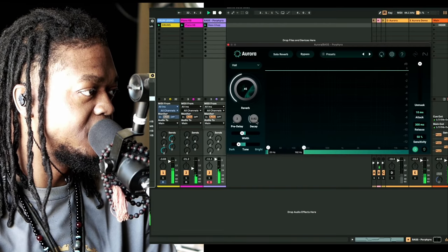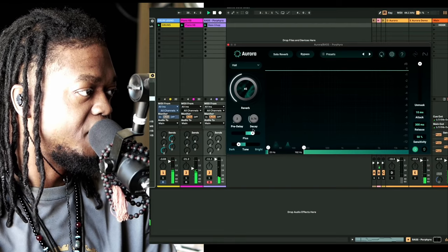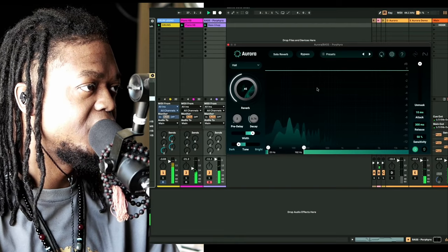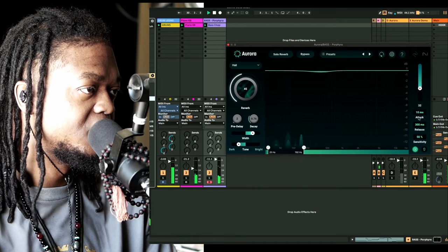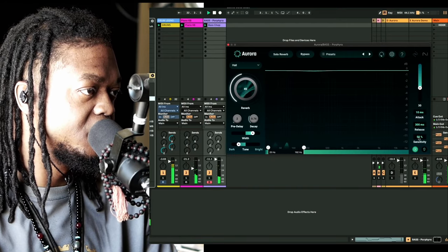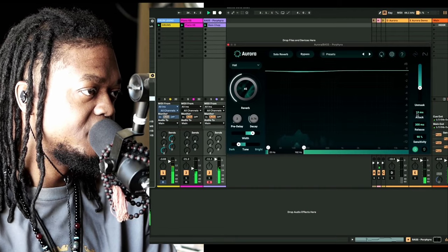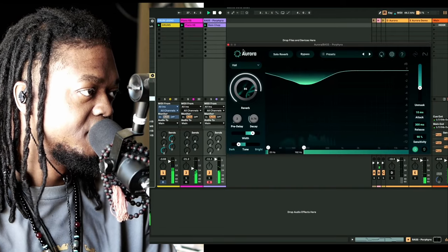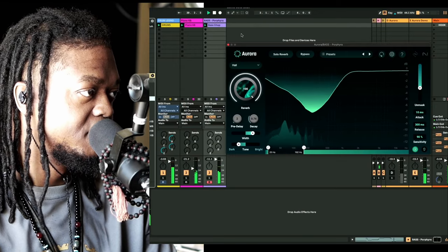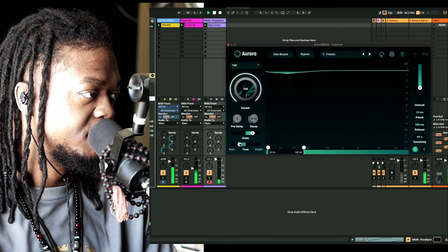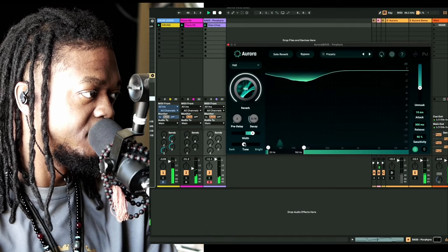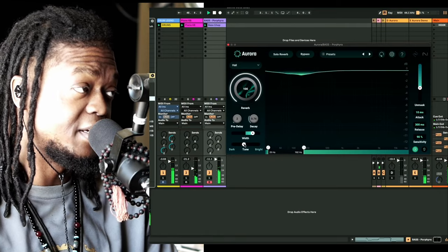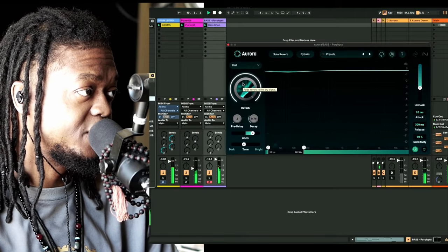Turn the decay down some, maybe widen it a little bit, give it a little space, and then turn this mask on. Turn the sensitivity up.